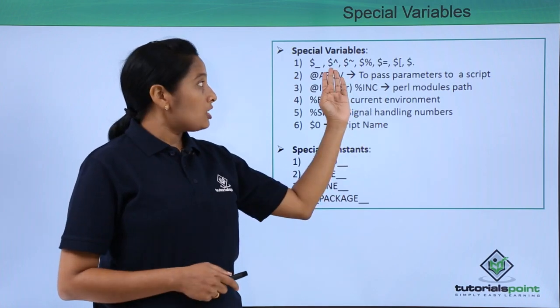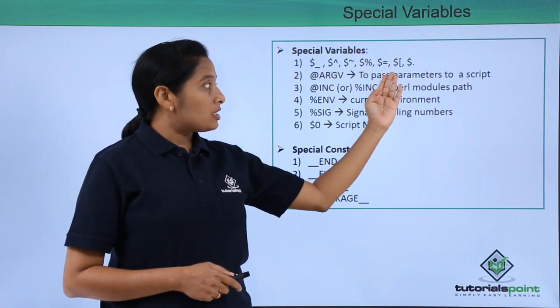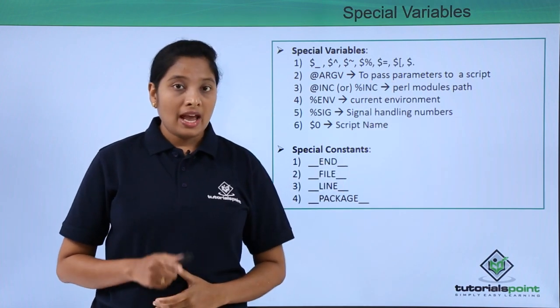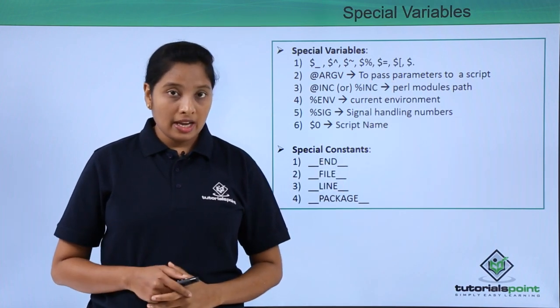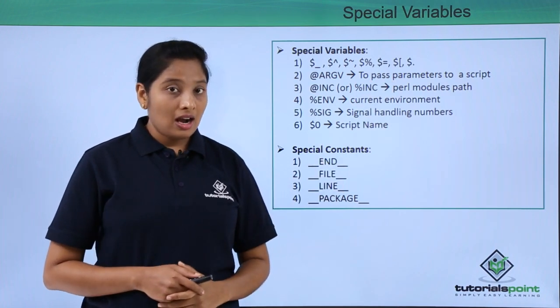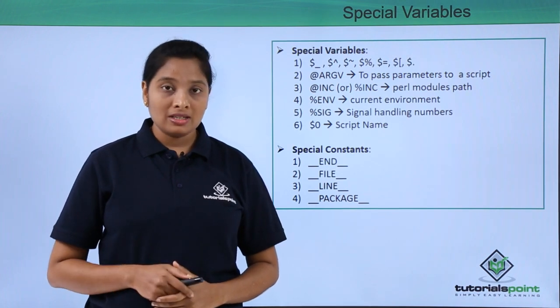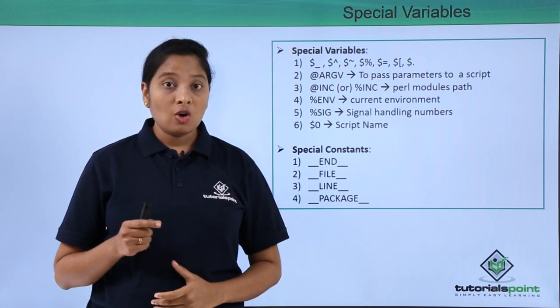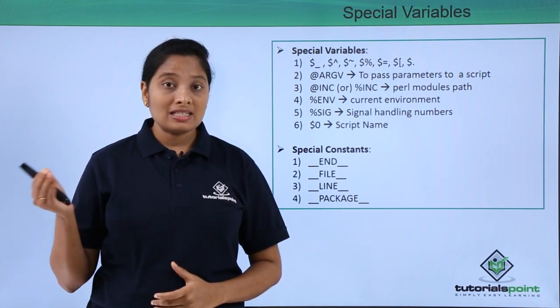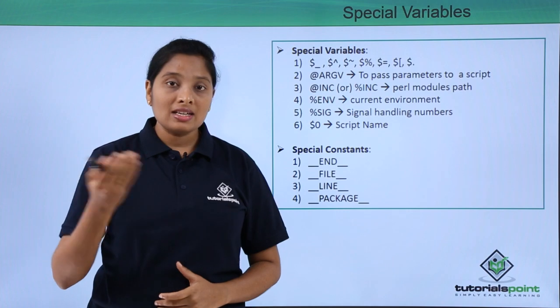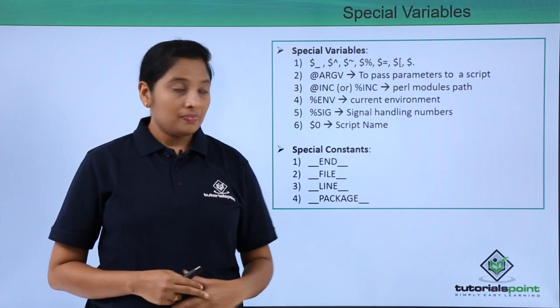Some of the special variables are used in formats. An important array called argv which will hold the parameters while you are passing as the values when you are running a script. This is a special array.